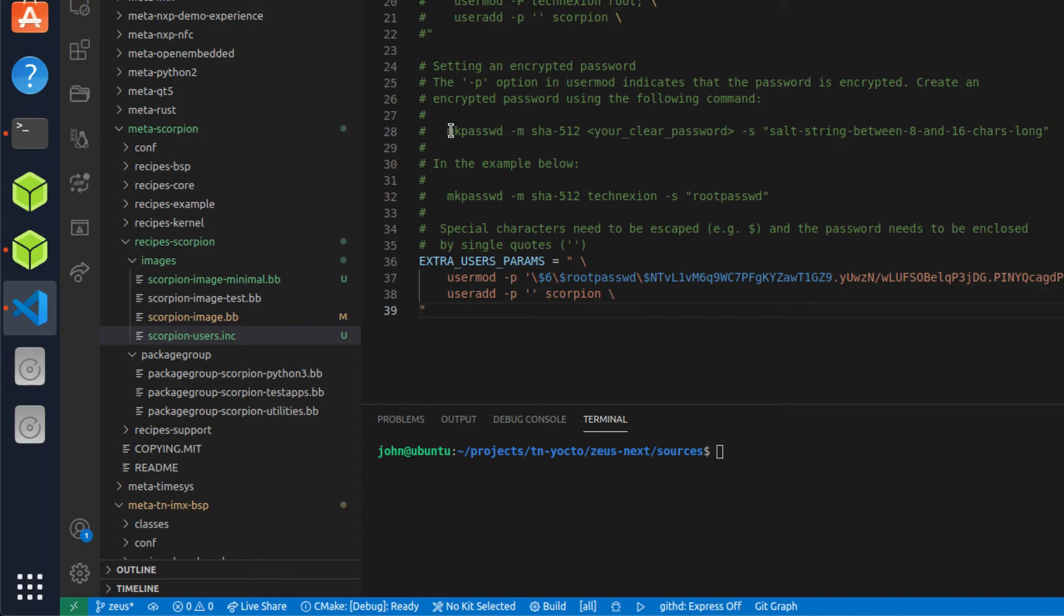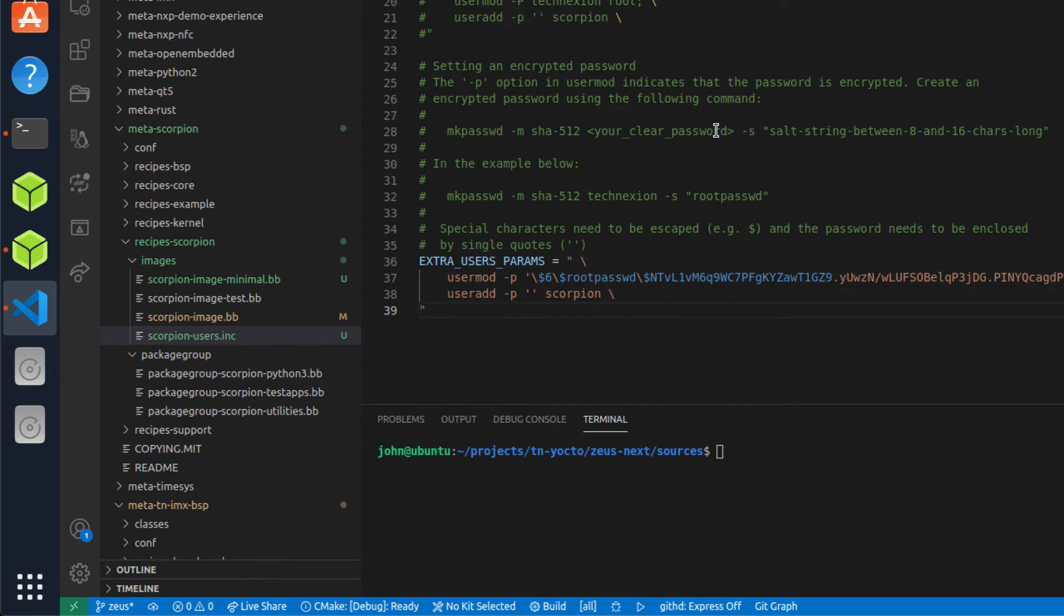First, you have to make the password and you can use the mkpasswd command here. And I give the instructions, but mkpasswd, and then you have to define the method, which is SHA-512. It's what we use by standard in Yocto.